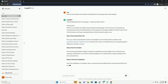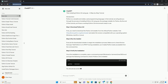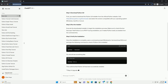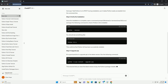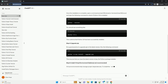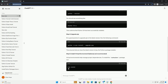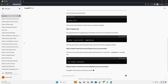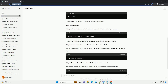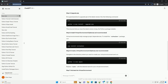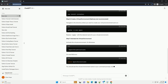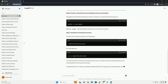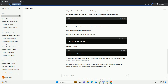Step 1: Verify PIP Installation. Before installing Python 3.9, ensure that PIP is installed on your system. You can check this by opening a terminal or command prompt and running the following command. If PIP is installed, you will see its version number. If not, you'll need to install it before proceeding.